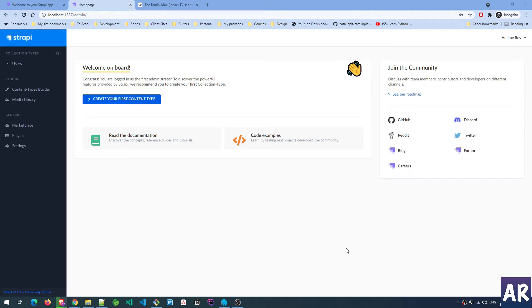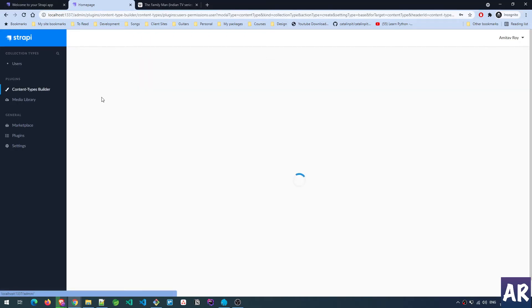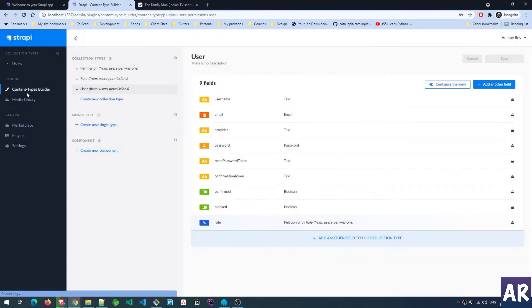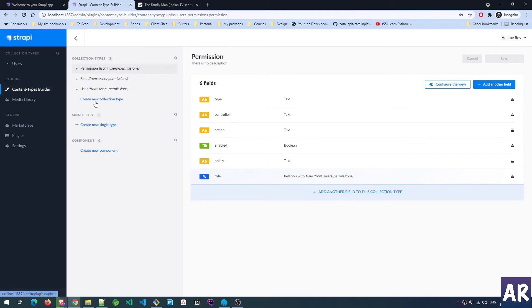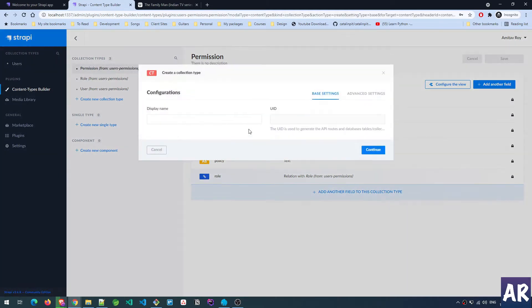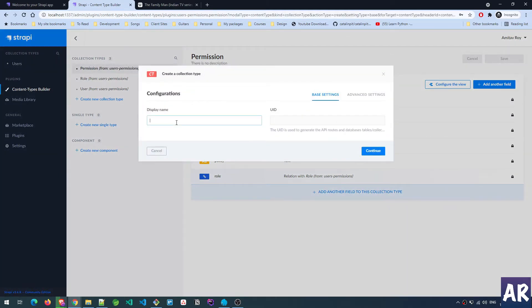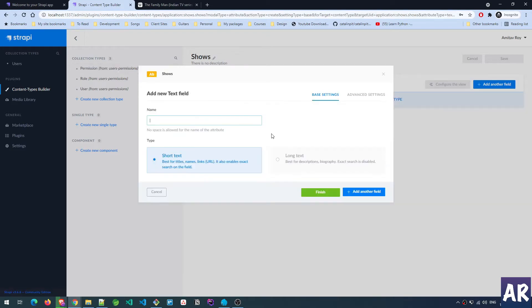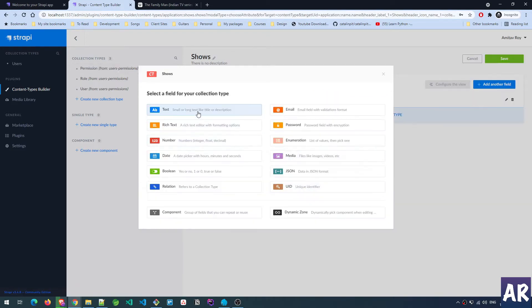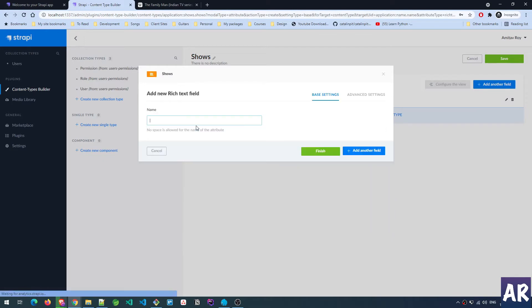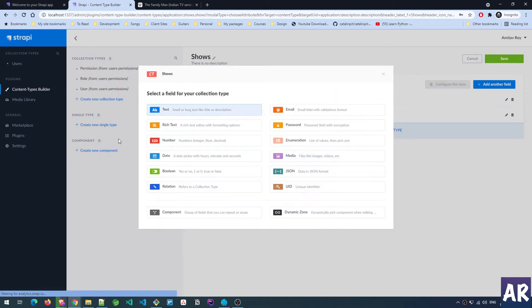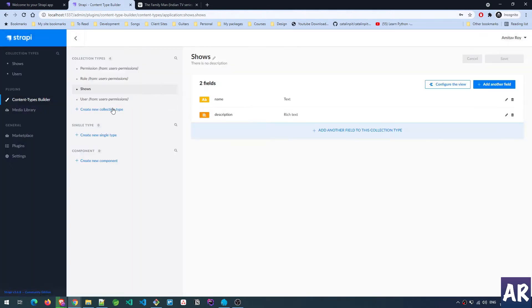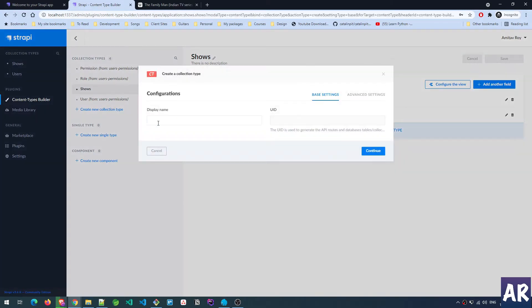Let's first create the content types and then we'll see how to structure them. I'll create my first content type - we'll call it Shows. Shows will have a name and a description. Let me hit save. The next thing is Seasons - a show will have multiple seasons.